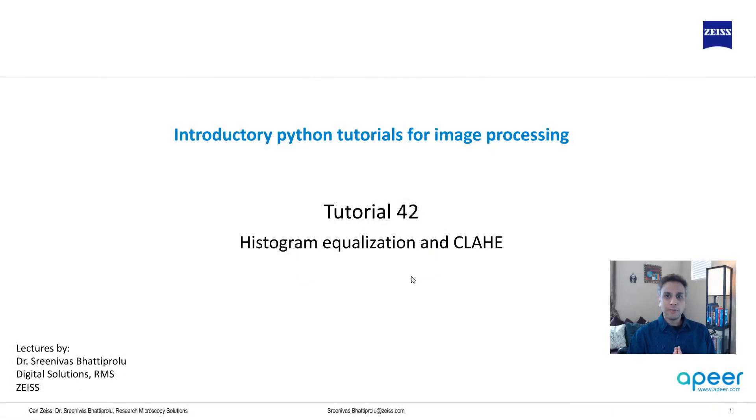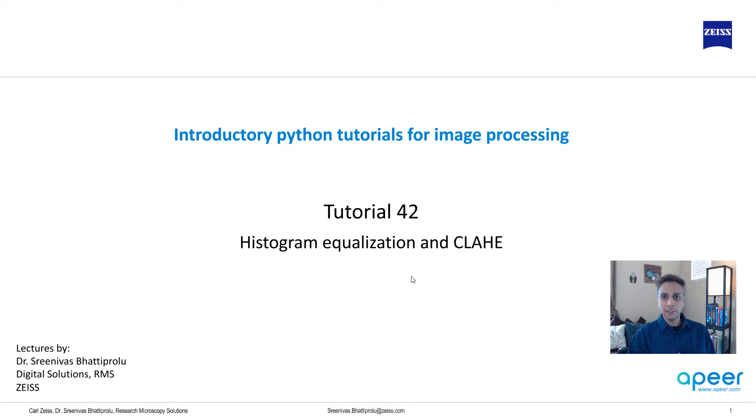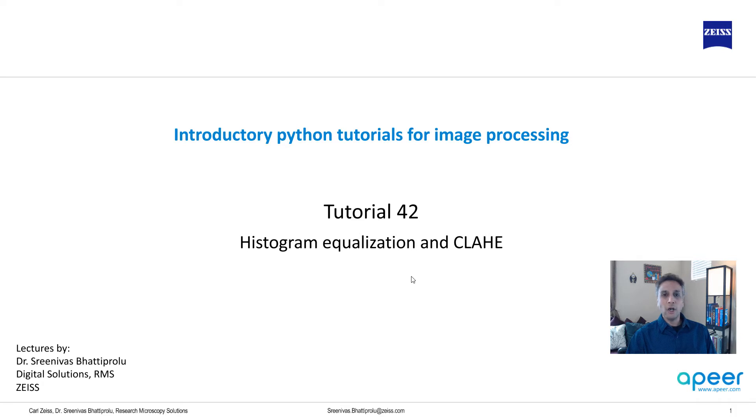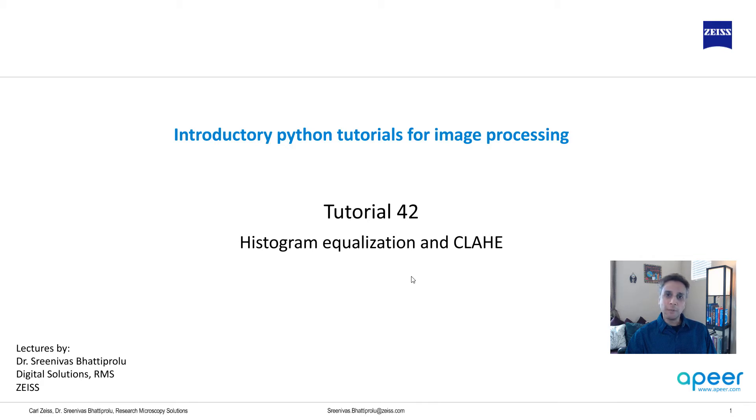Hi everyone, welcome to tutorial 42 of our introductory Python for image processing tutorial series. In this tutorial I'm going to talk about histogram equalization and contrast limited adaptive histogram equalization. First let me explain what these are before jumping into Spyder for coding.